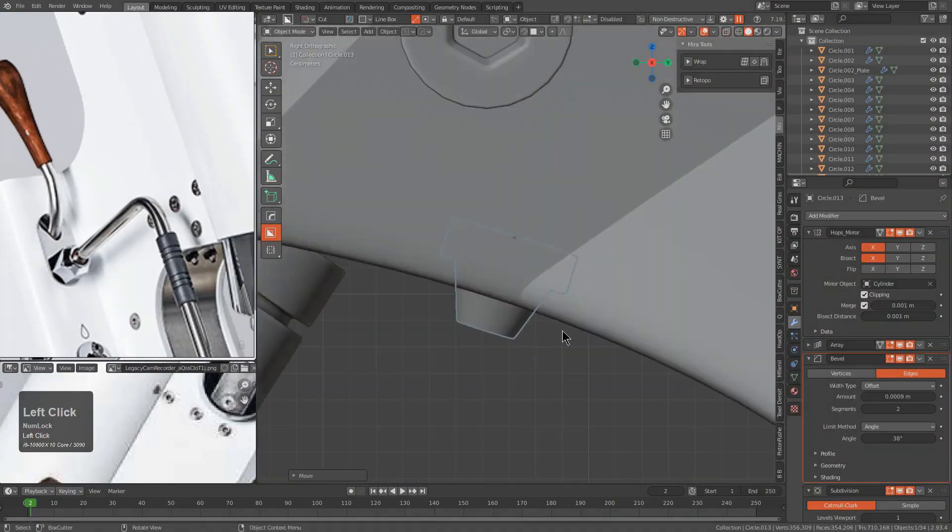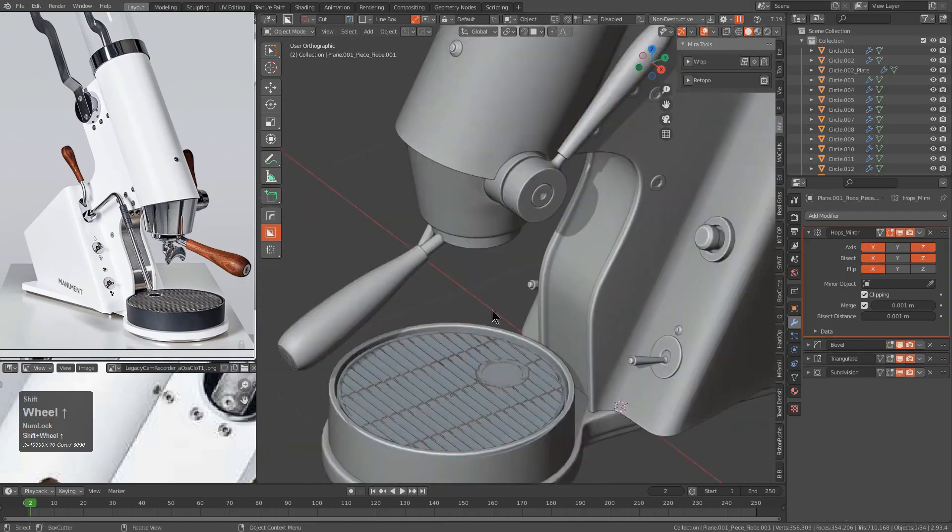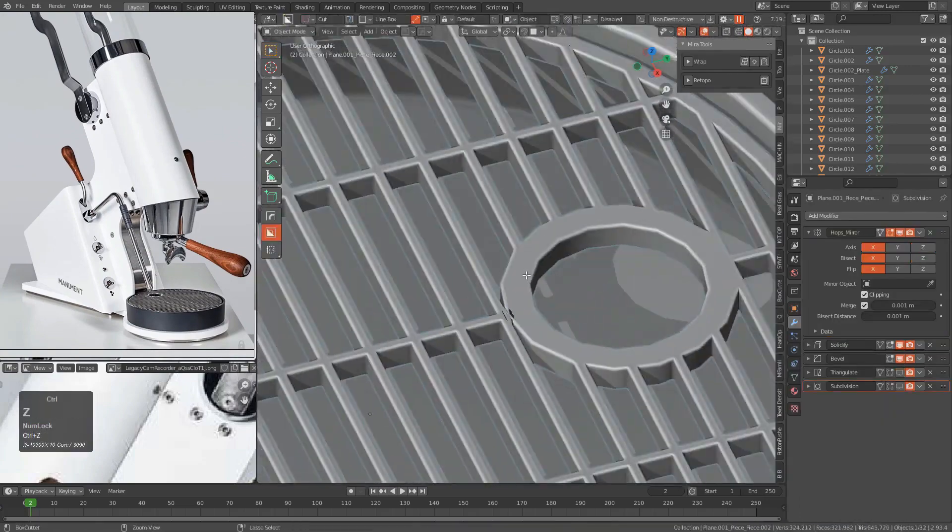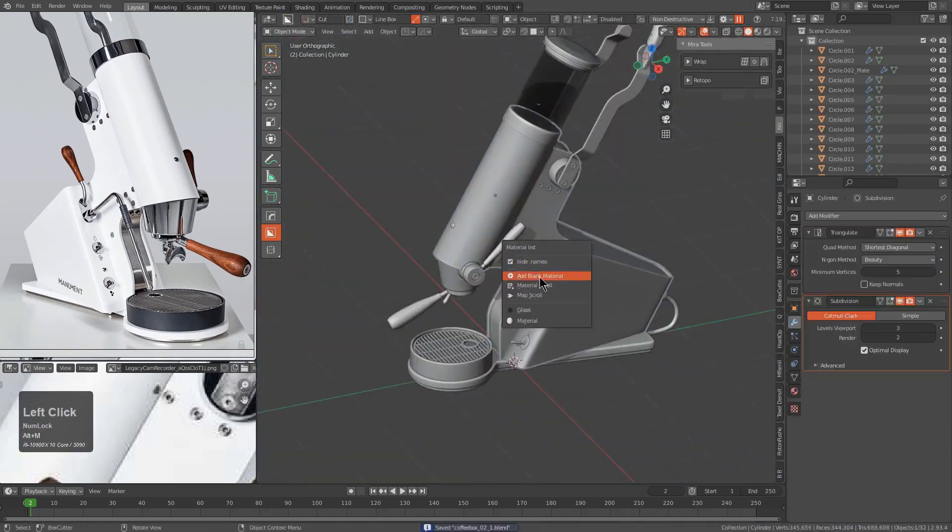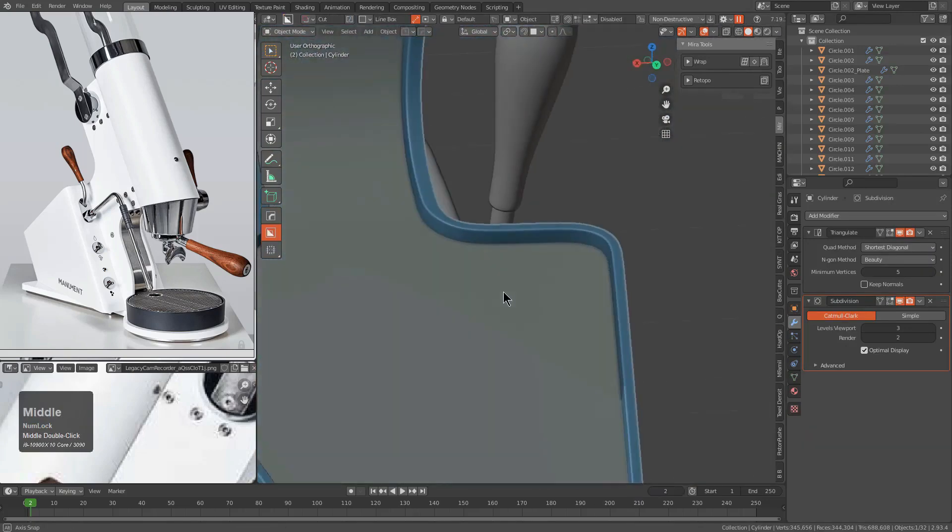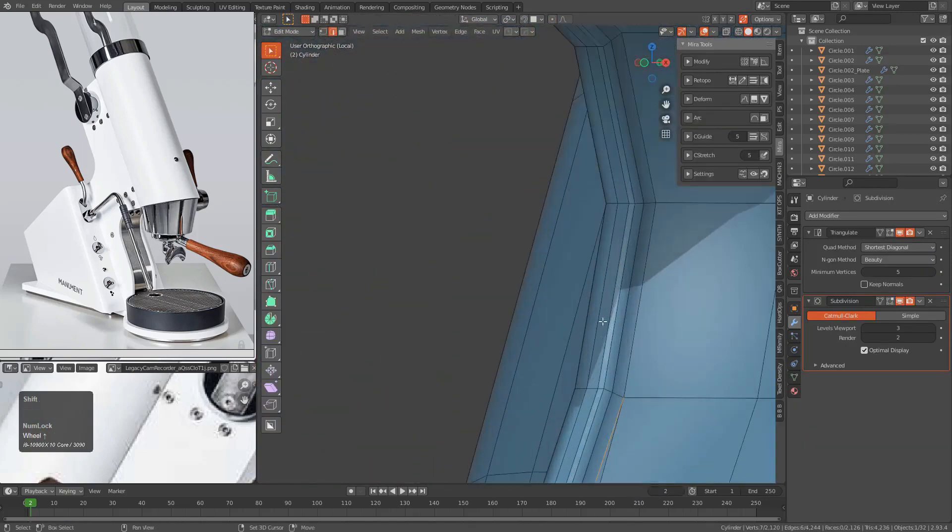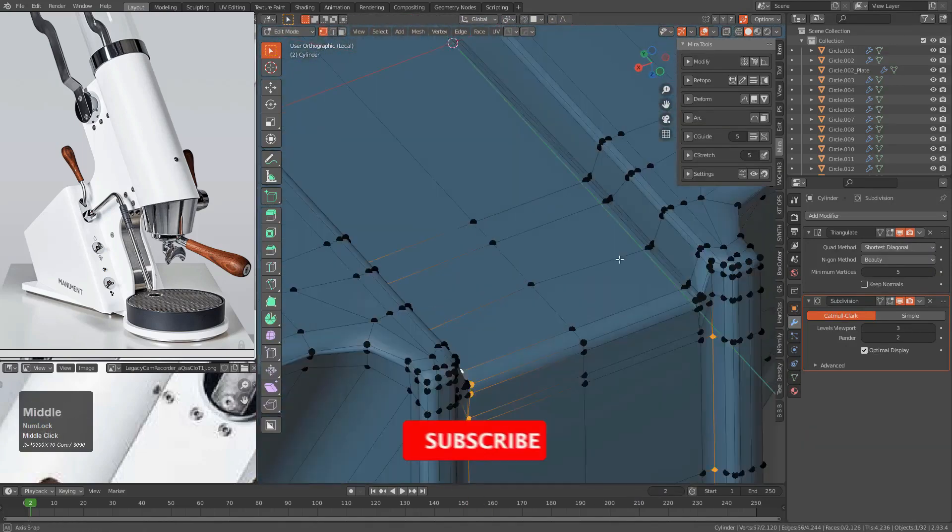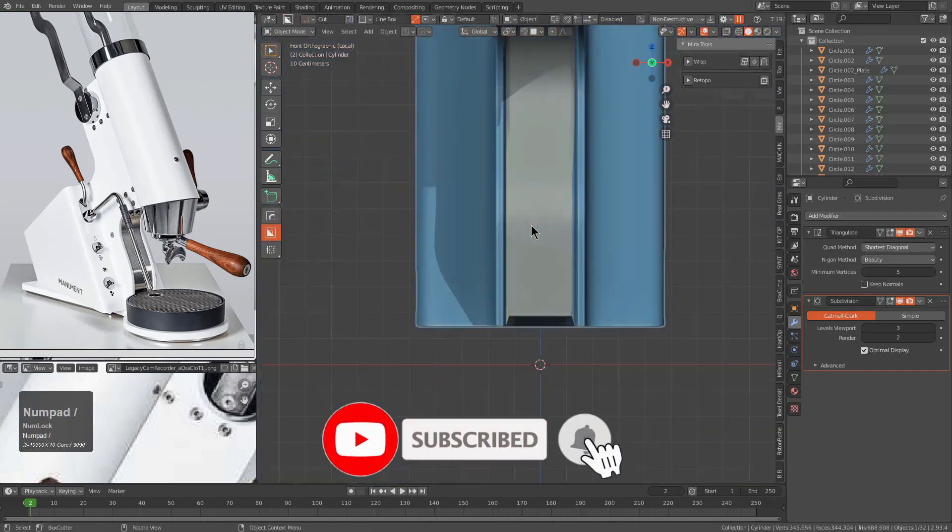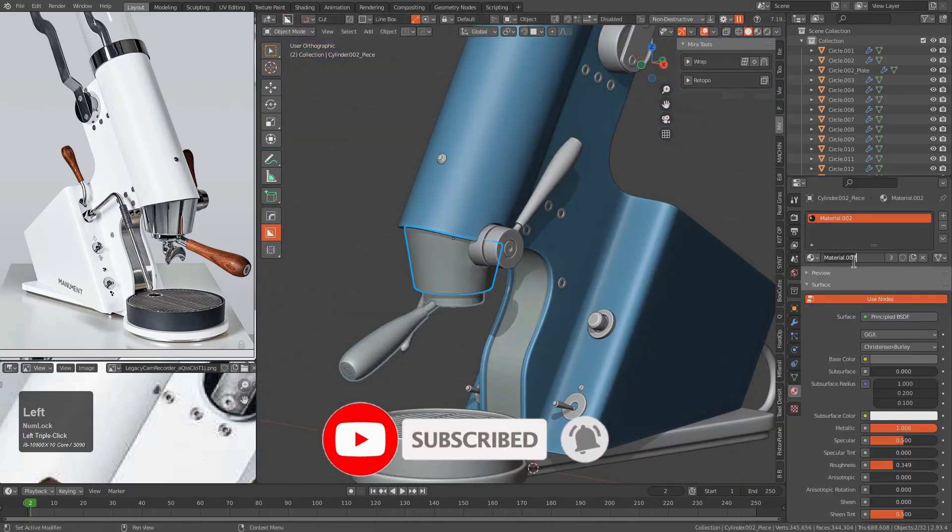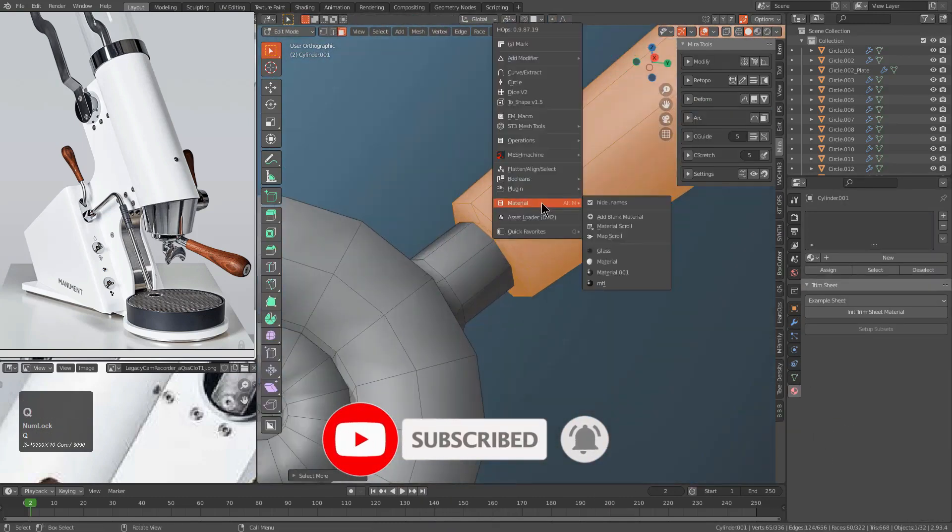So Hard Ops is a toolkit that encompasses more than just modeling. There are tools pertaining to rendering, mirroring, and even sculpting tools. This is the core of the workflow in Blender and is recommended for everyone doing hard surface.